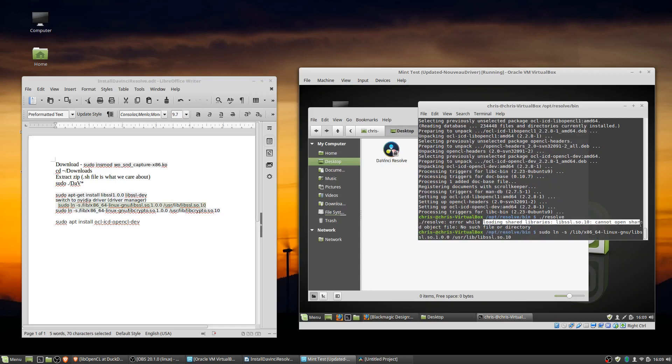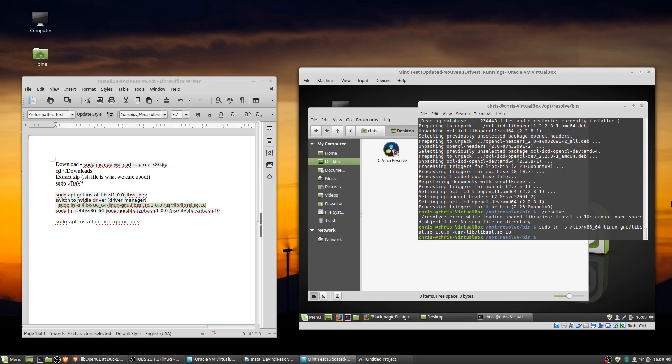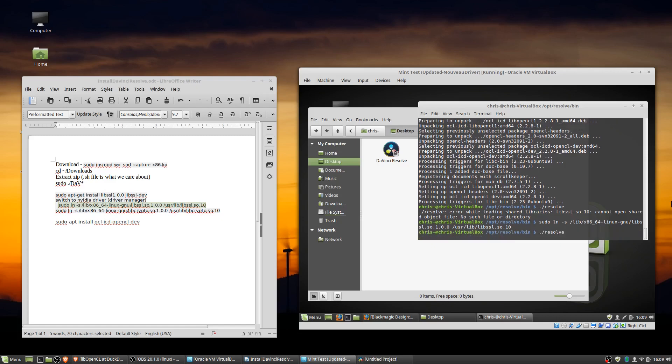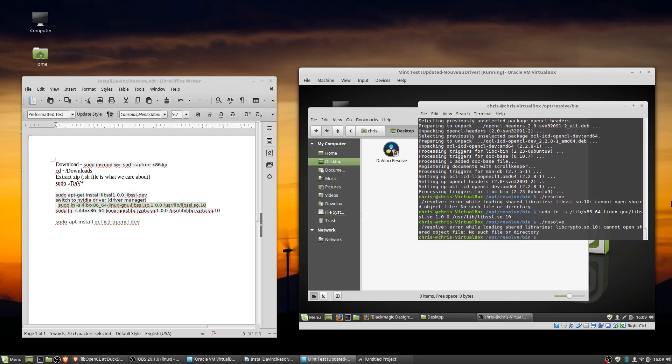So here I'm getting this error message because I made the link slightly wrong. I missed a forward slash here when I was typing it in. So I'm going to create that link again.